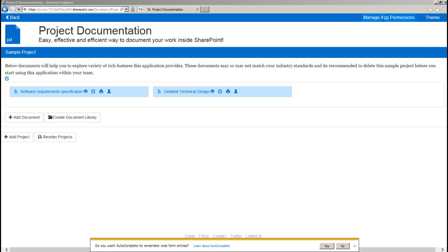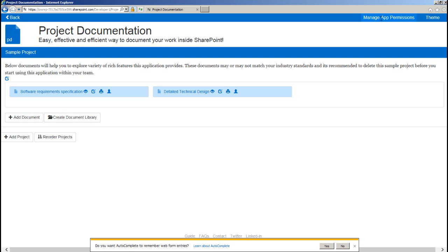This application empowers you to define user permissions at granular level. What I mean is you get to decide who can do what at application, project, and document level. This is useful if you are working on some confidential projects or documents. You can manage user permissions for this application by clicking on manage app permissions.